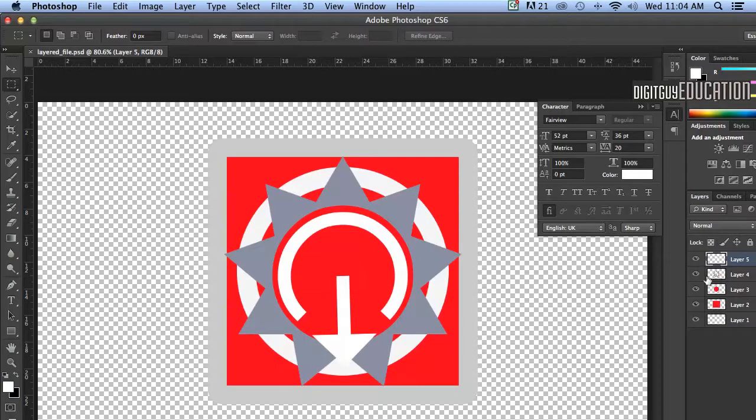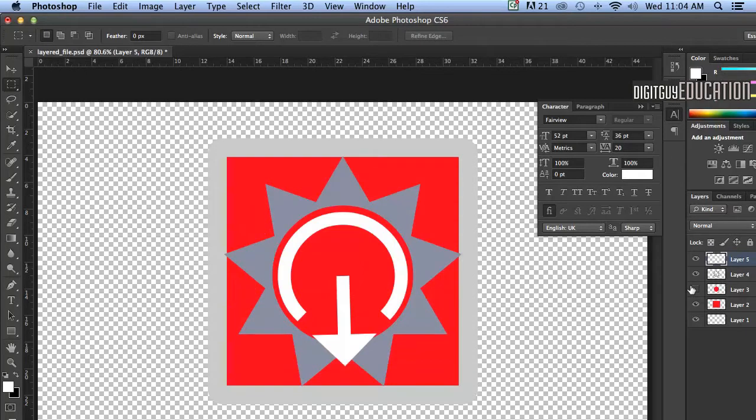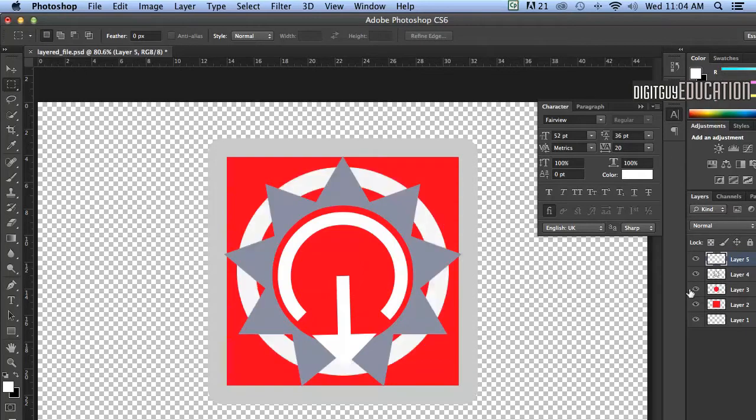Here we are in Photoshop. We have exactly the same file but it's again layered. It's got a layered structure like this. Each of these objects is on a different layer. Let's turn this off as you can see. Now that's basic standard Photoshop and Illustrator work.